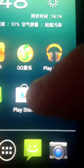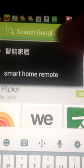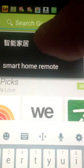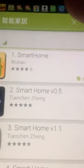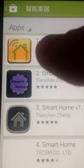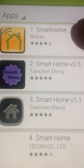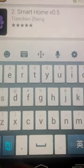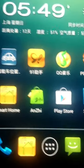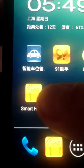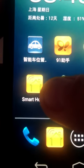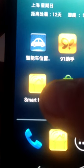Now you click the Play Store, then search for it. Input the keyword 'smart home'. Then you will see our software is on the first result. Then download it. After you download the software and install, you will see this is our company's image on your mobile phone.